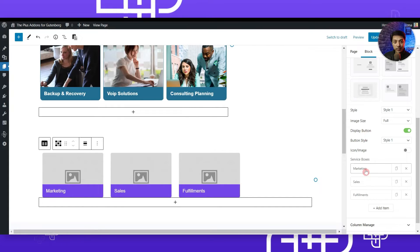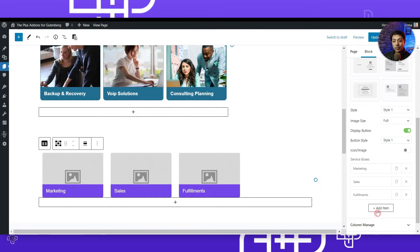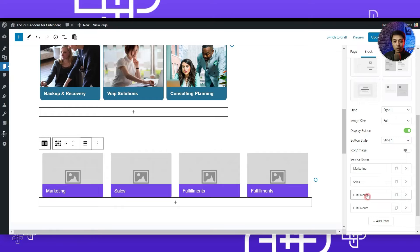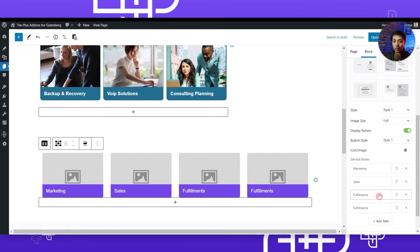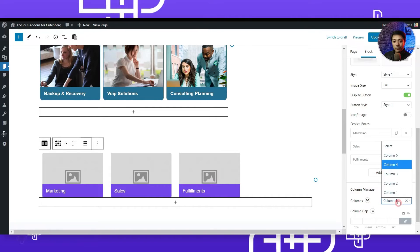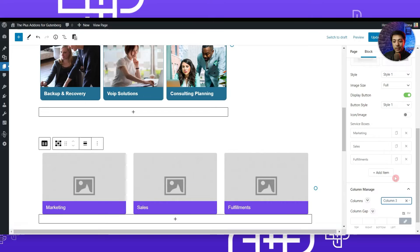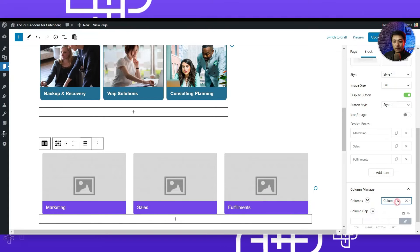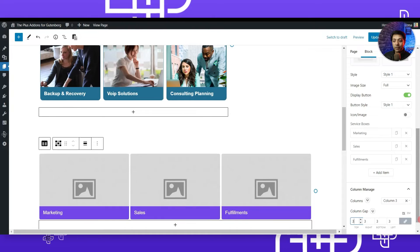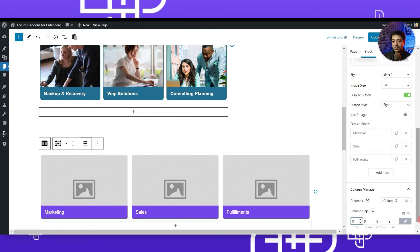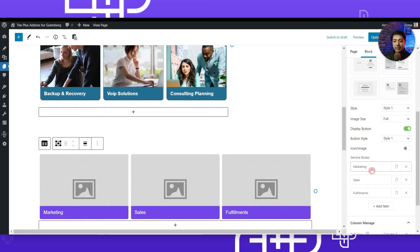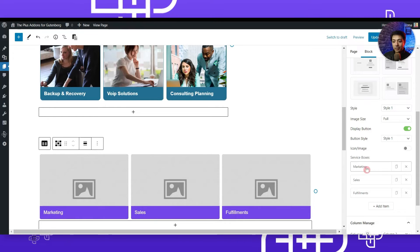After that we have service boxes — these are the three boxes we've added. To add a new one, click the add item button or click the duplicate icon to clone a box. You can also remove boxes this way. Under column manage, it is set to four — we'll change it to column three since we only have three boxes. Below that we have the column gap option to define spacing between boxes — let's set it to five.